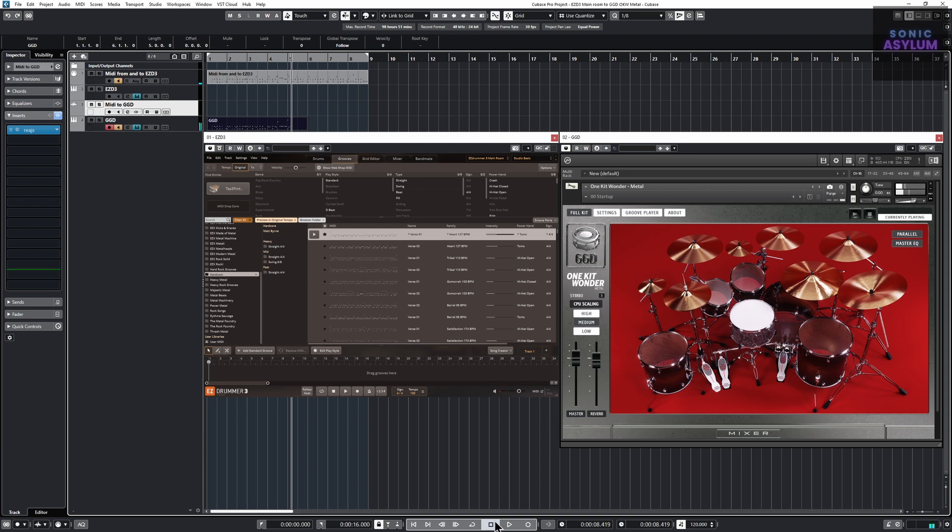The resulting track has been transposed in the correct mapping which is now on the main track to play back in GGD.